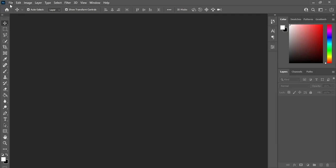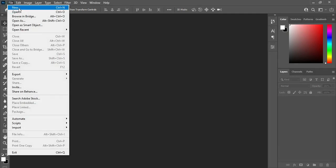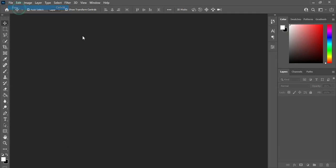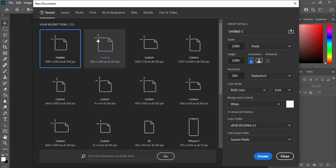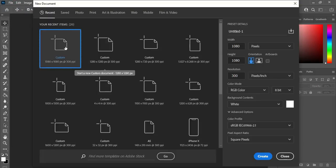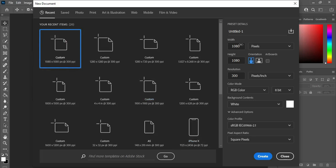Once you open your Photoshop, go to New. I'm going to use 1080 by 1080. Make sure your resolution is 300, then click on Create.